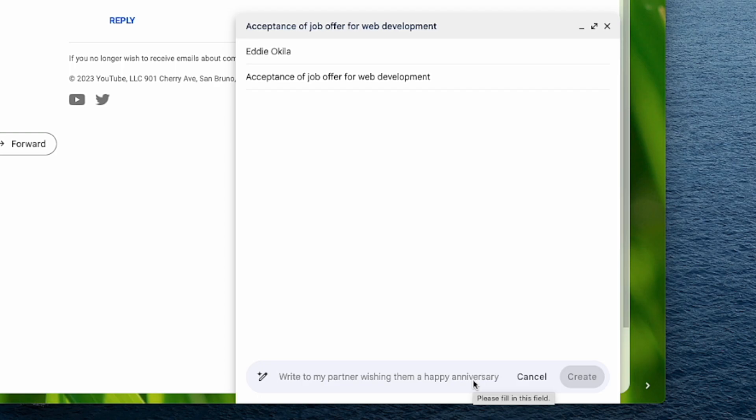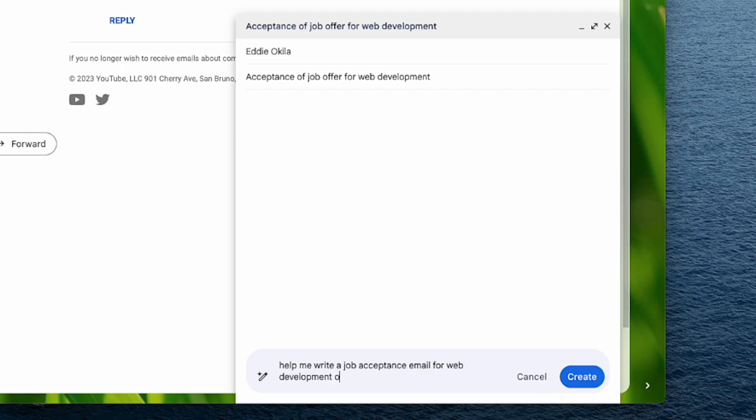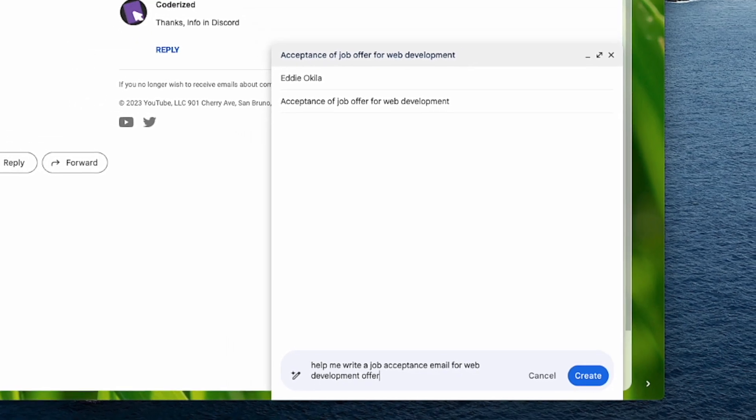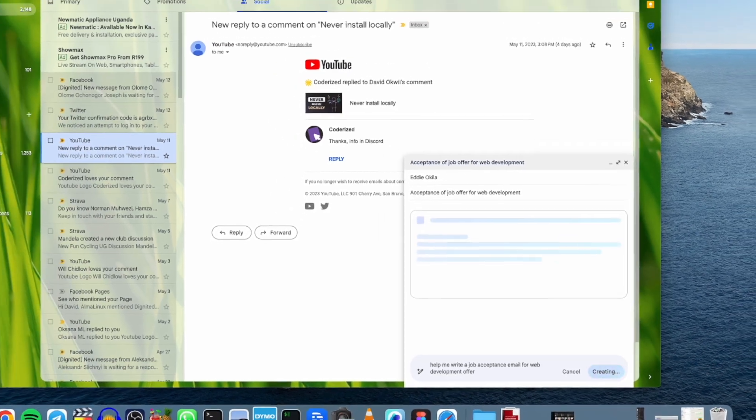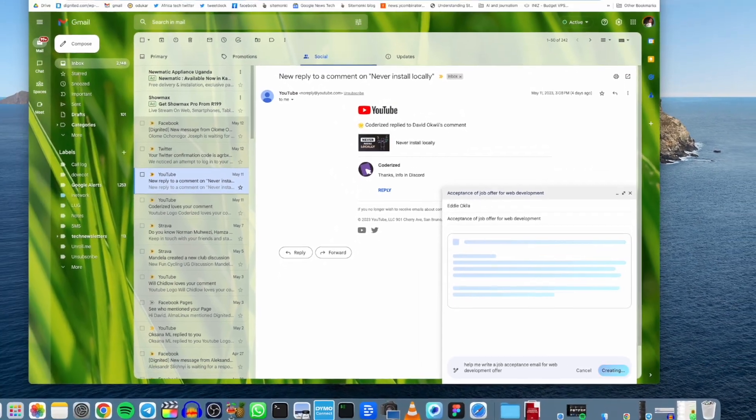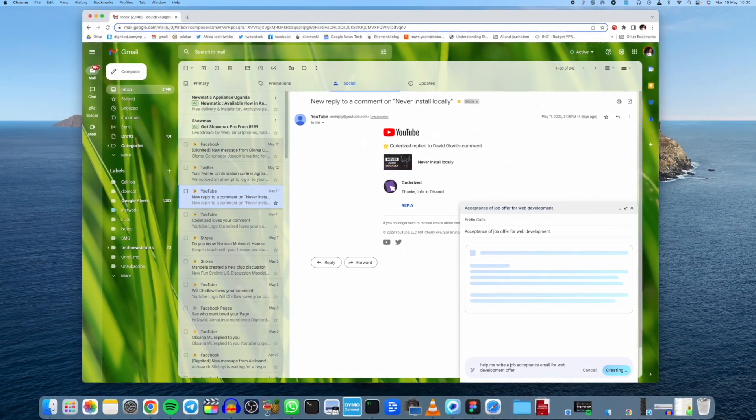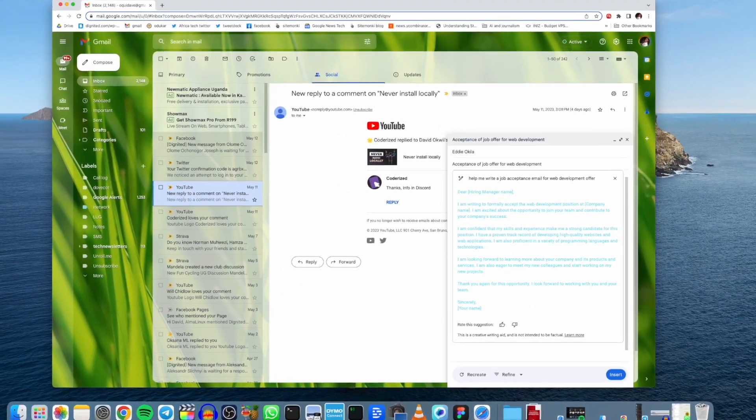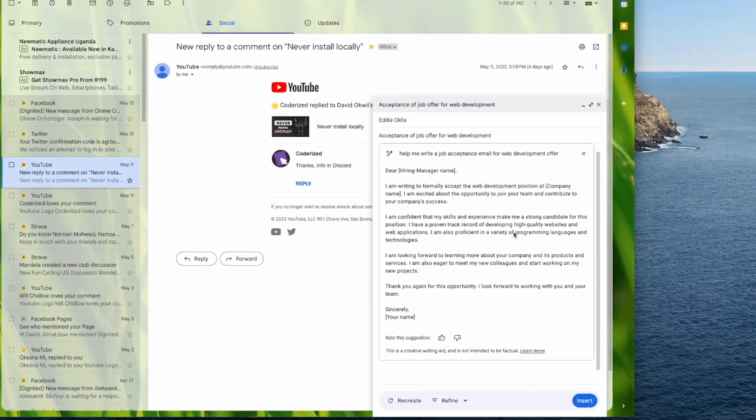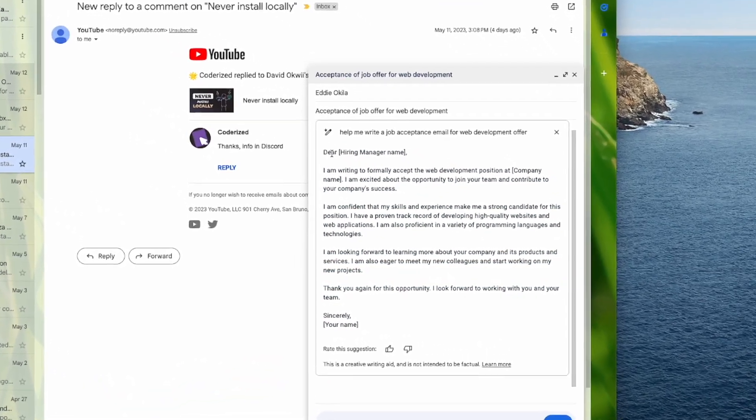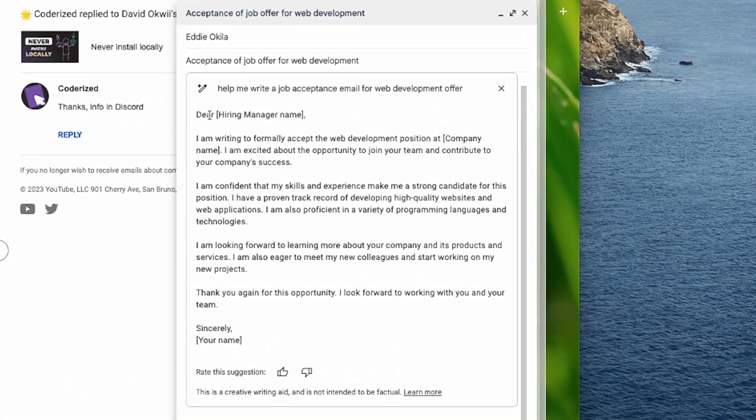So I'm just going to tell it to help me write a job acceptance email for web development offer. And then tap on create right there. And let's see what it comes up with. All right, here you go. So we have the template here.